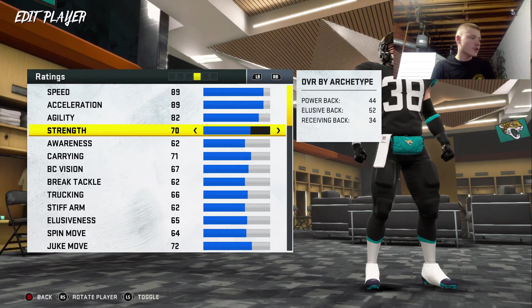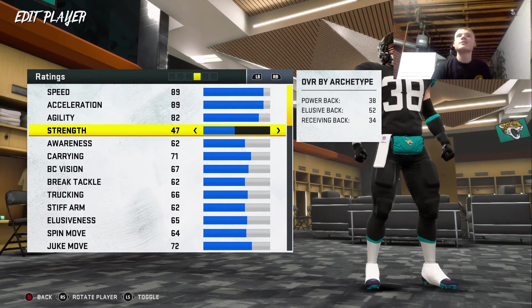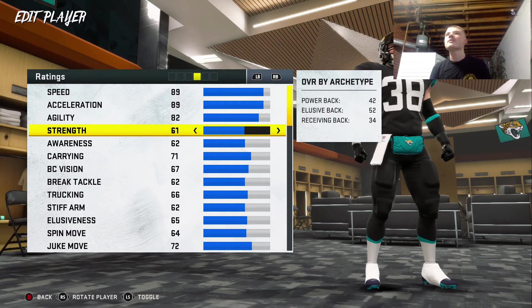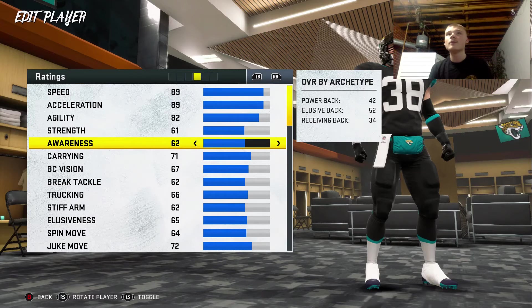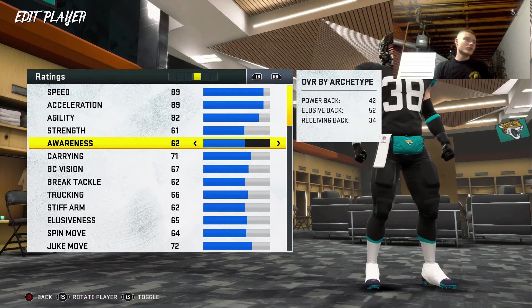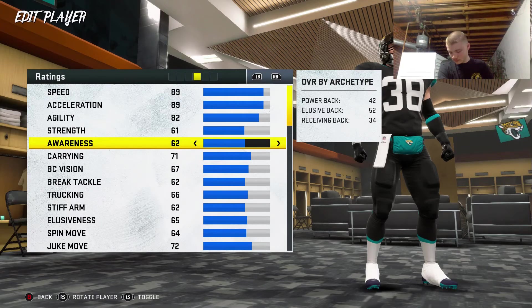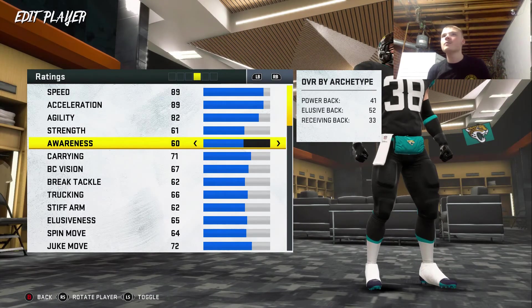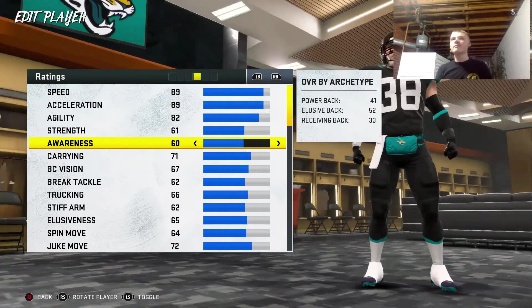Strength — Hey Google, pick a number between 1 and 99. 61. 61 strength. It's not horrible, it's not amazing. But hopefully he's elusive. Hey Google, pick a number between 1 and 99. 60. 60 awareness — so not the brightest lad.